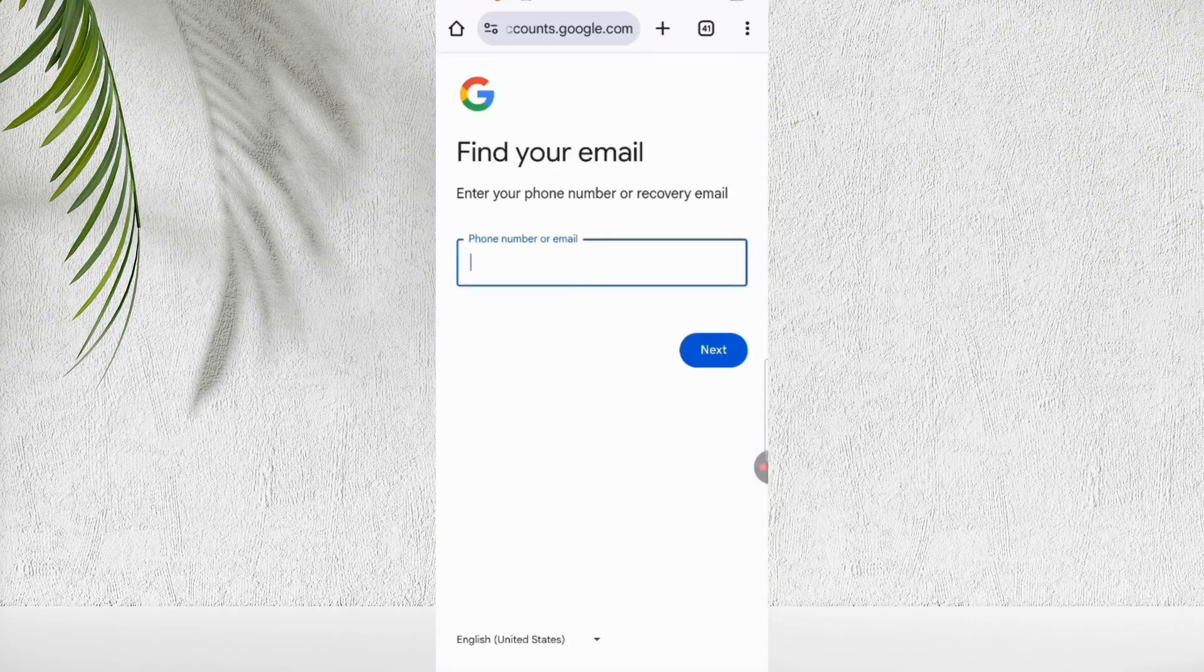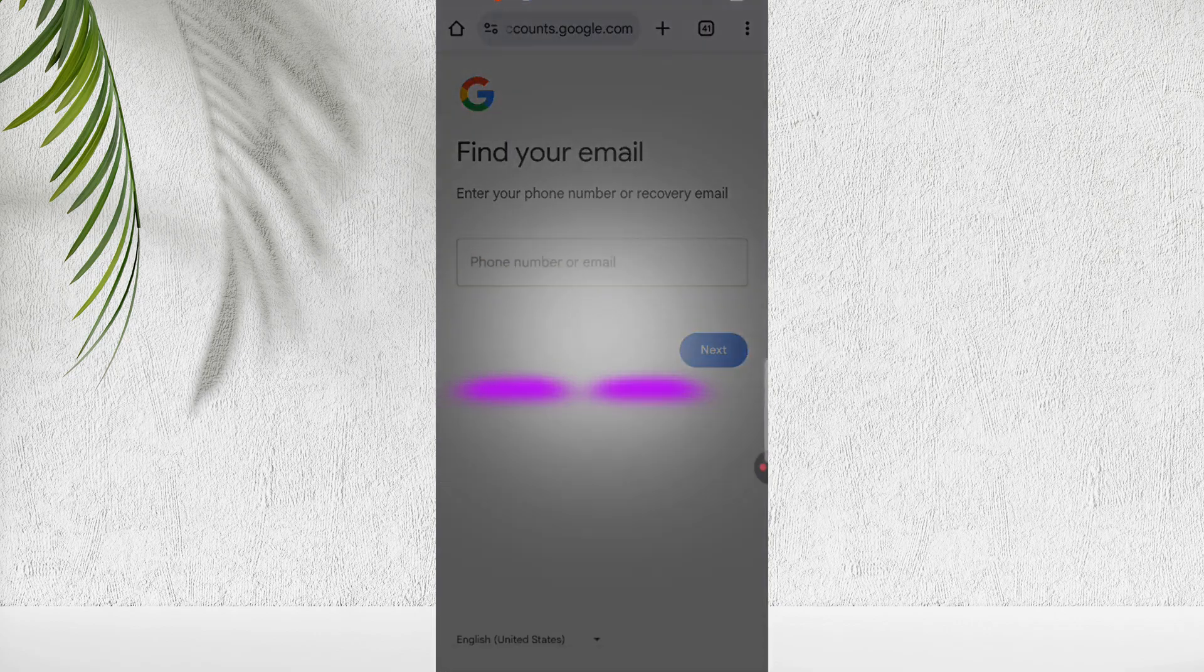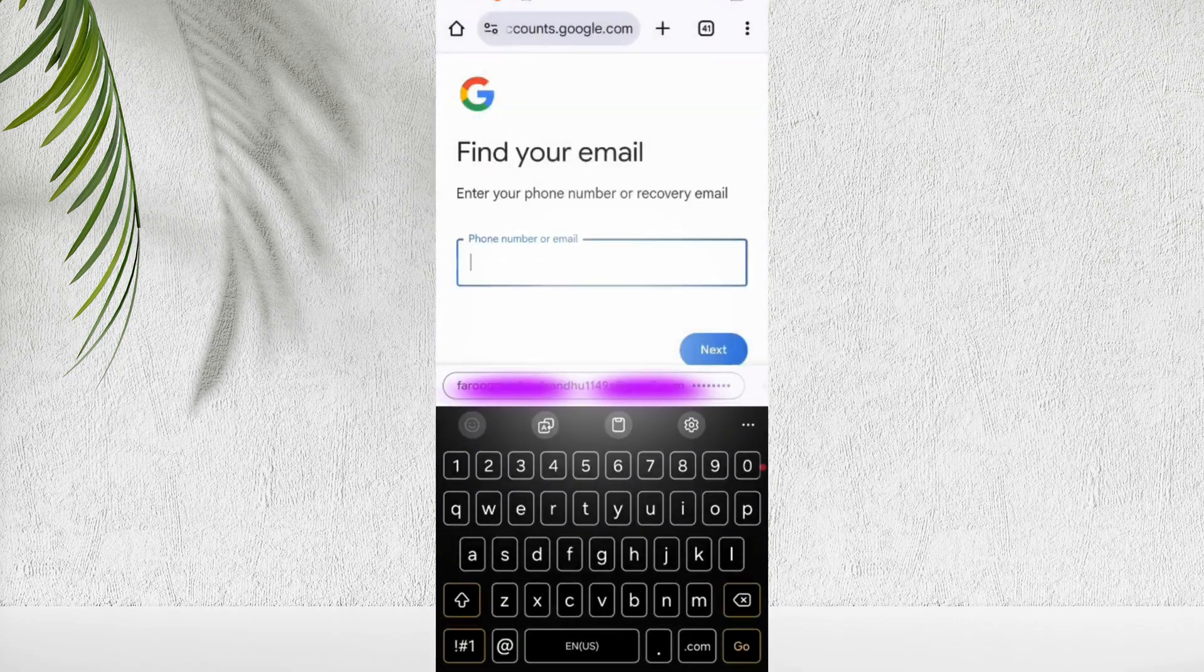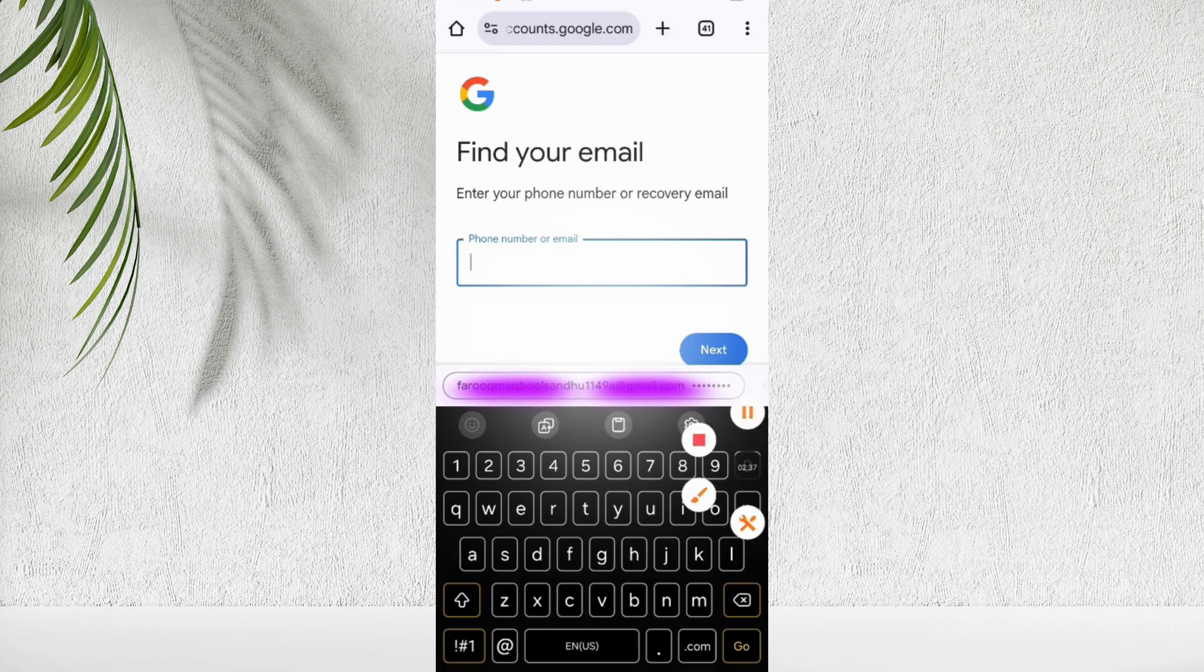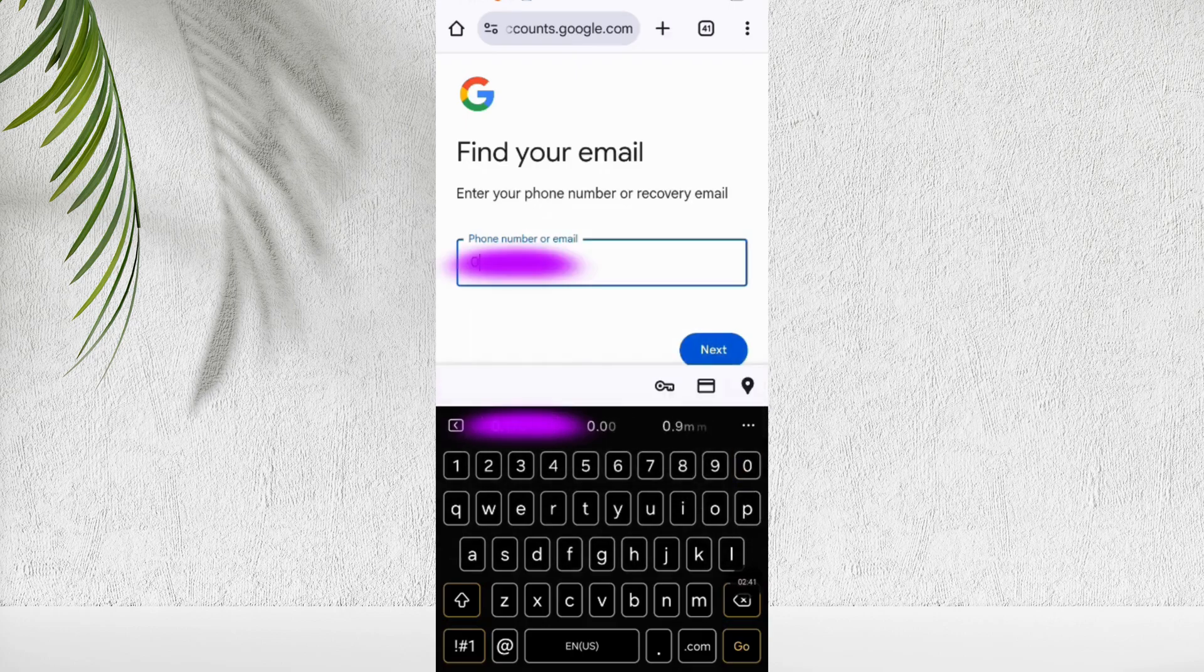Now you can see the 'find your email' option. Enter a phone number that you think might be linked to your lost Gmail ID. If you don't find it, you can try all your phone numbers.